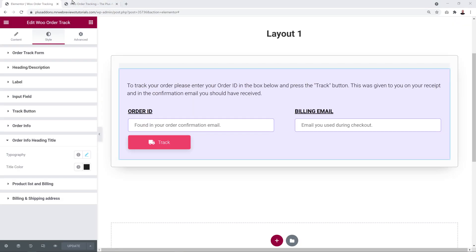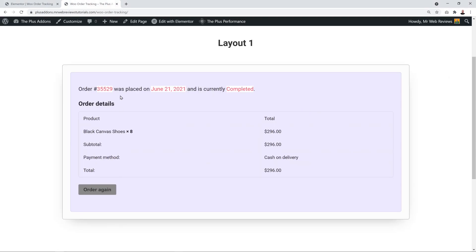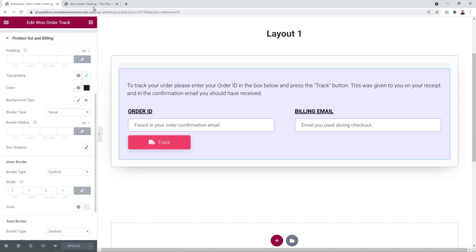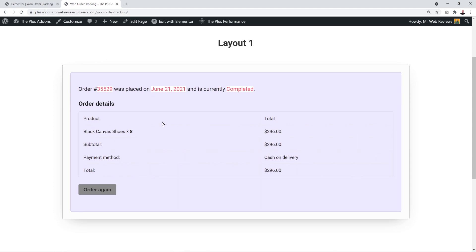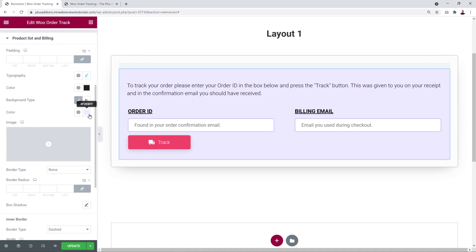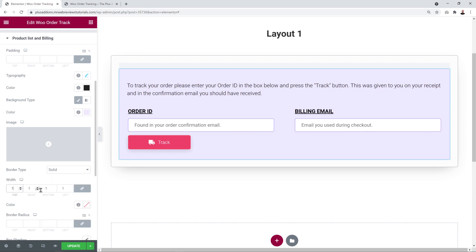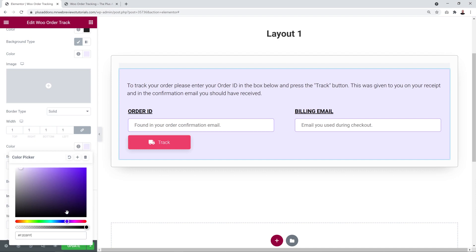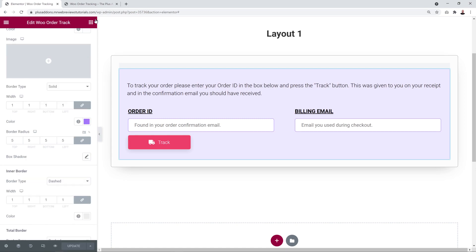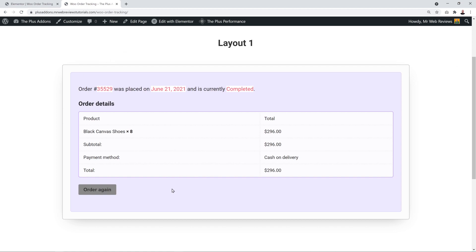We also have the Order Info Heading Titles — you can change the color and font. Then there's the Product List and Billing section further down. You can change the background color to a light purple, add a 1-pixel solid border in a darker purple, and set a border radius of 5 pixels for a clean professional look.